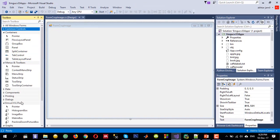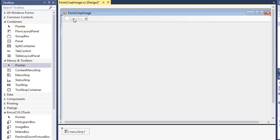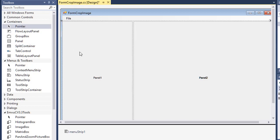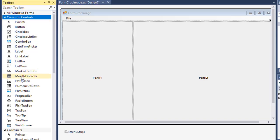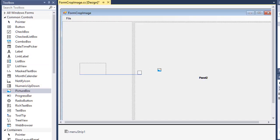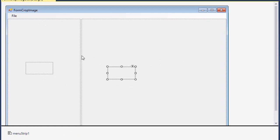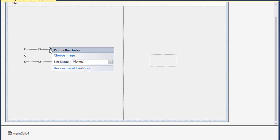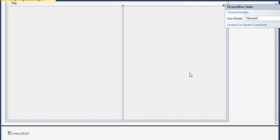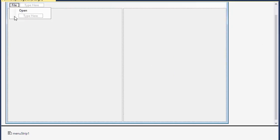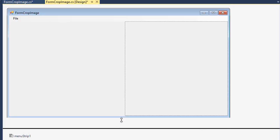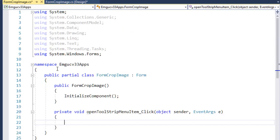I first want to drag and drop a menu item with File and Open, and also a SplitContainer. Inside each panel of the SplitContainer I want to have a PictureBox. Let me resize it, and dock the SplitContainer to the parent, and also dock the PictureBox to the parent.